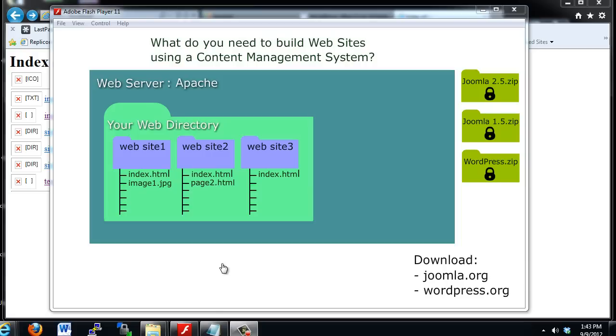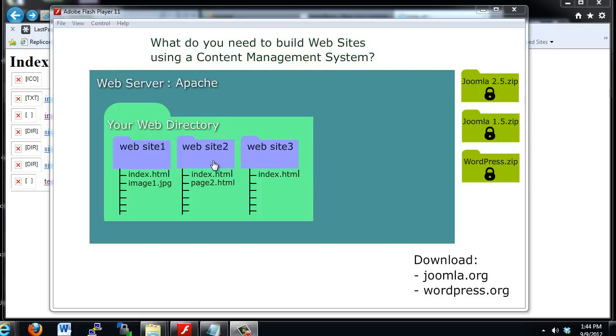So the goal of this tutorial is to download Joomla and WordPress, and then unzip these files and get the corresponding files into our website folders on our web server in our web directory.